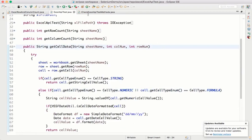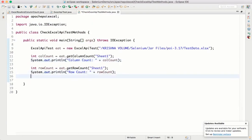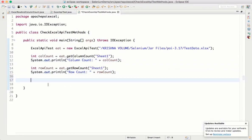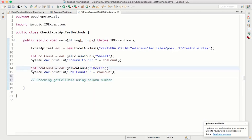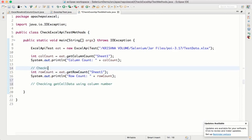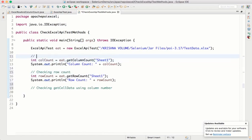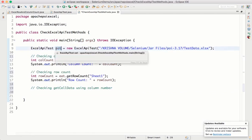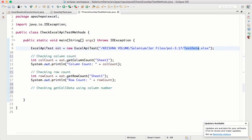Now let's test this in CheckExcelAPI. I'll write: 'Checking getCellData using column number'. I already have an object for this Excel file. So I'll print: eat.getCellData('credentials', columnNumber 0, rowNumber 2) — printing five values from the second row across columns zero through four.